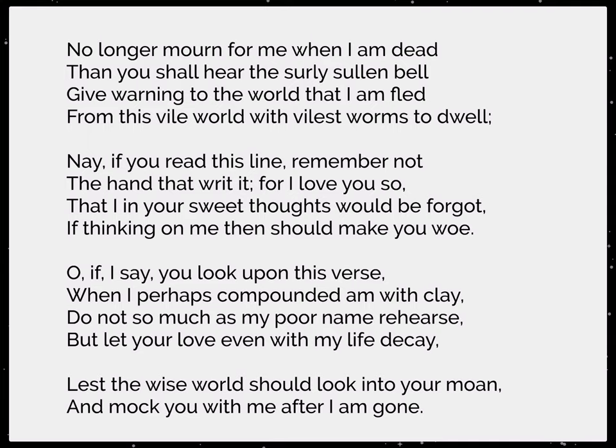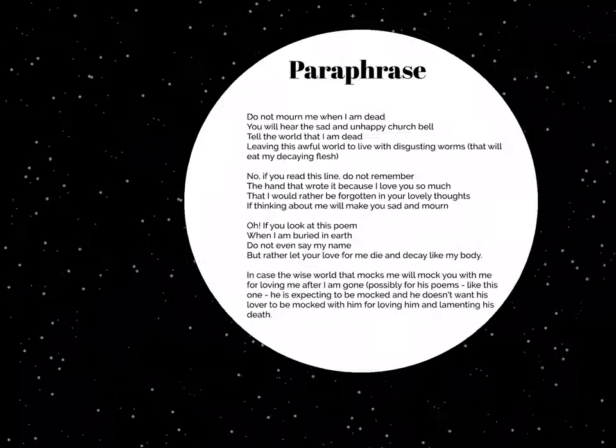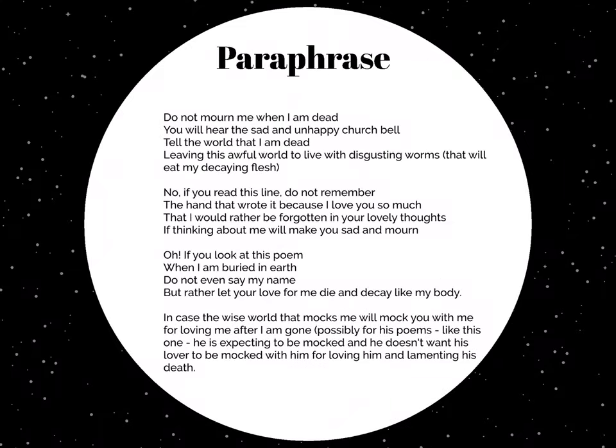So this is definitely a sonnet. We've got the three quatrains, the rhyming couplet, the word 'O' signaling the volta, and iambic pentameter. It's behaving exactly as a sonnet would — introducing the problem in the quatrains and then resolving it in the couplet.